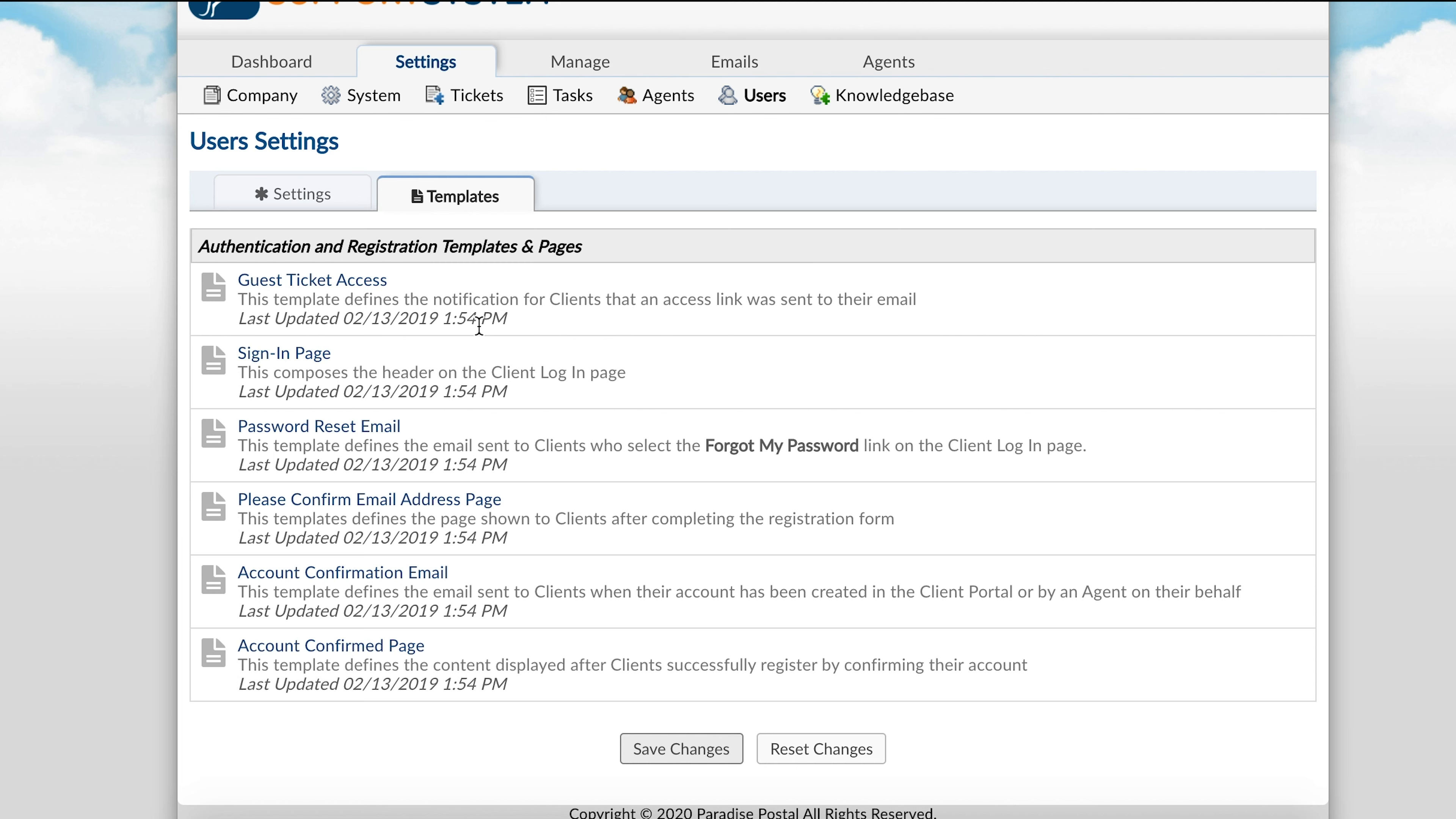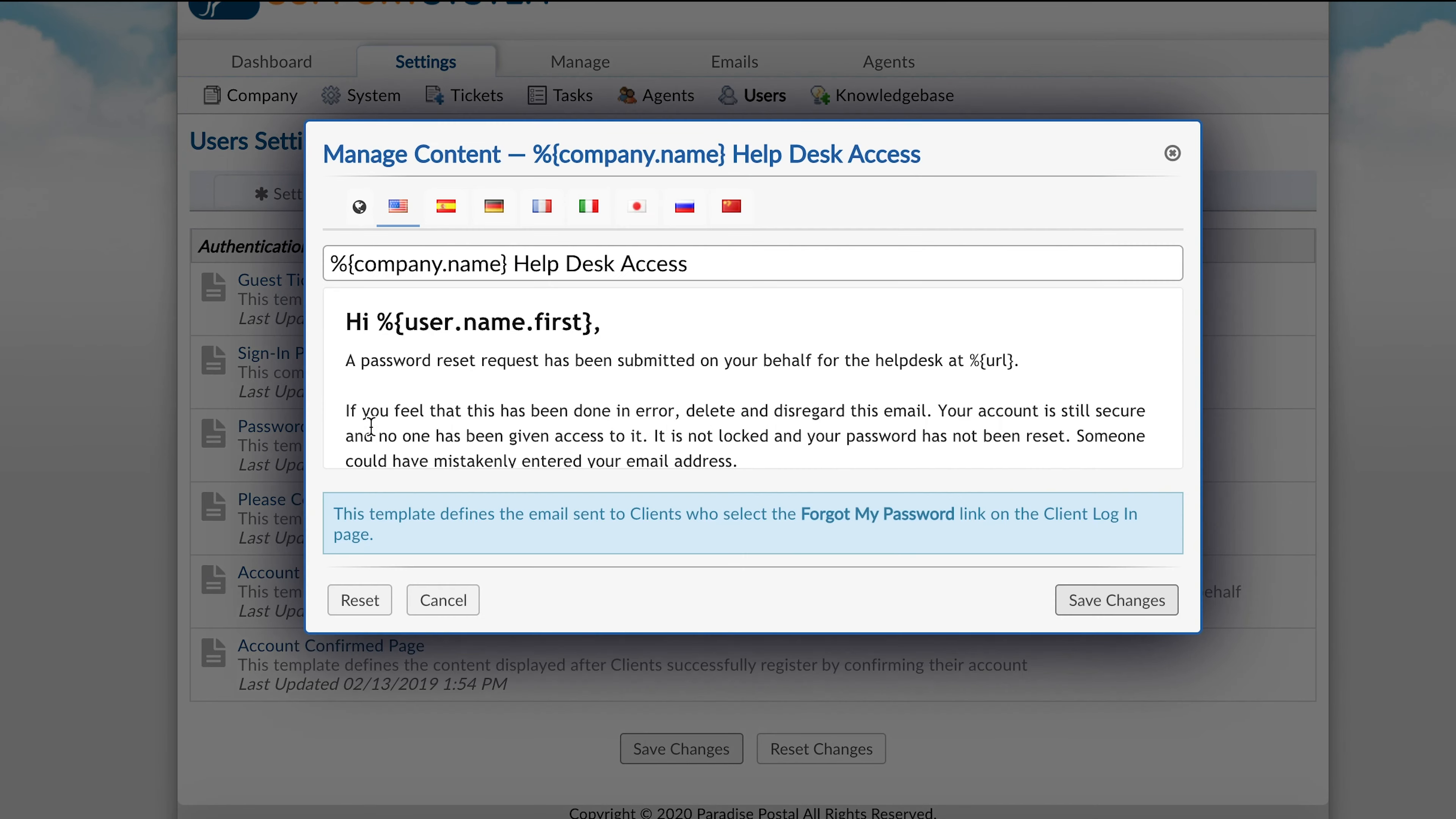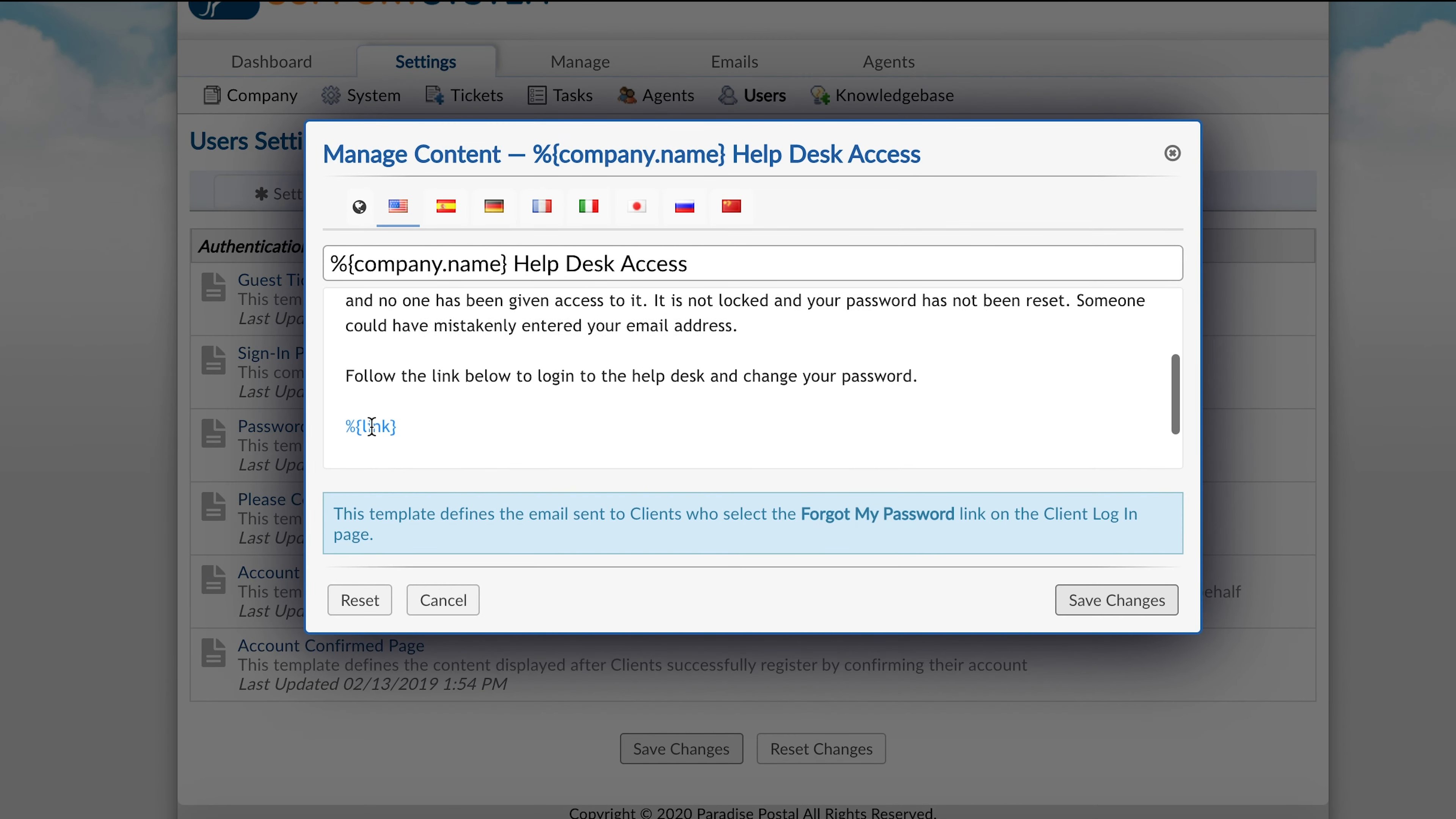You can also edit the information listed within certain pages in the user portal, such as the sign-in page, the email confirmation page, and the account confirmed page. You can edit any of these templates from top to bottom.